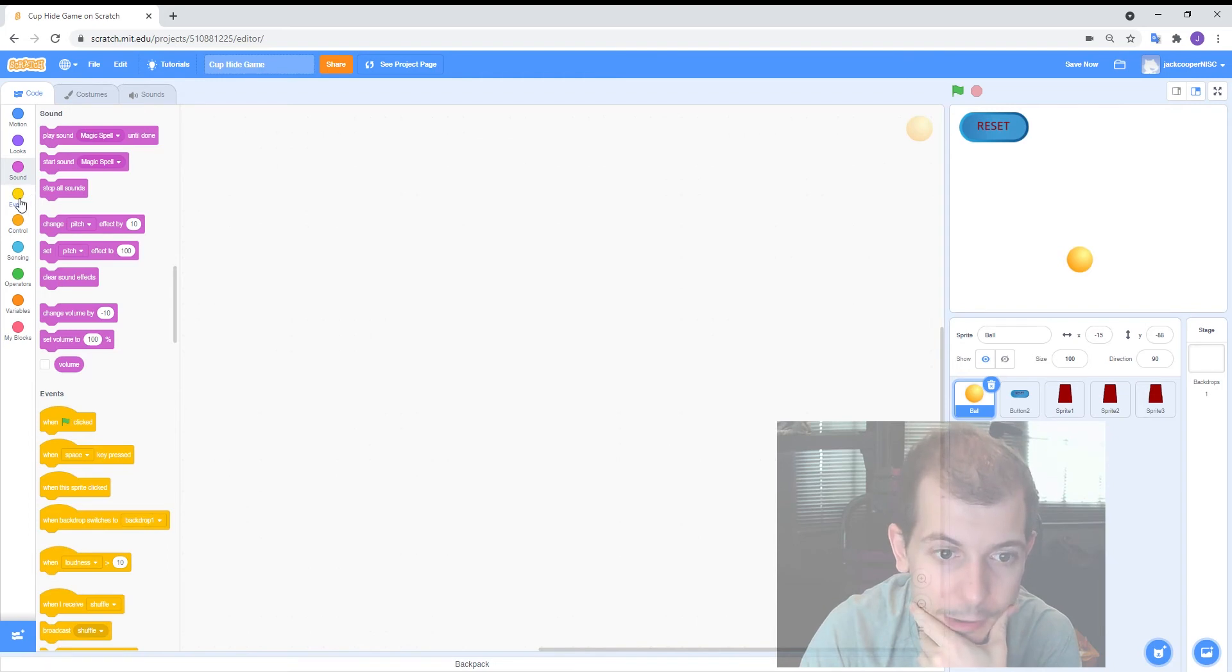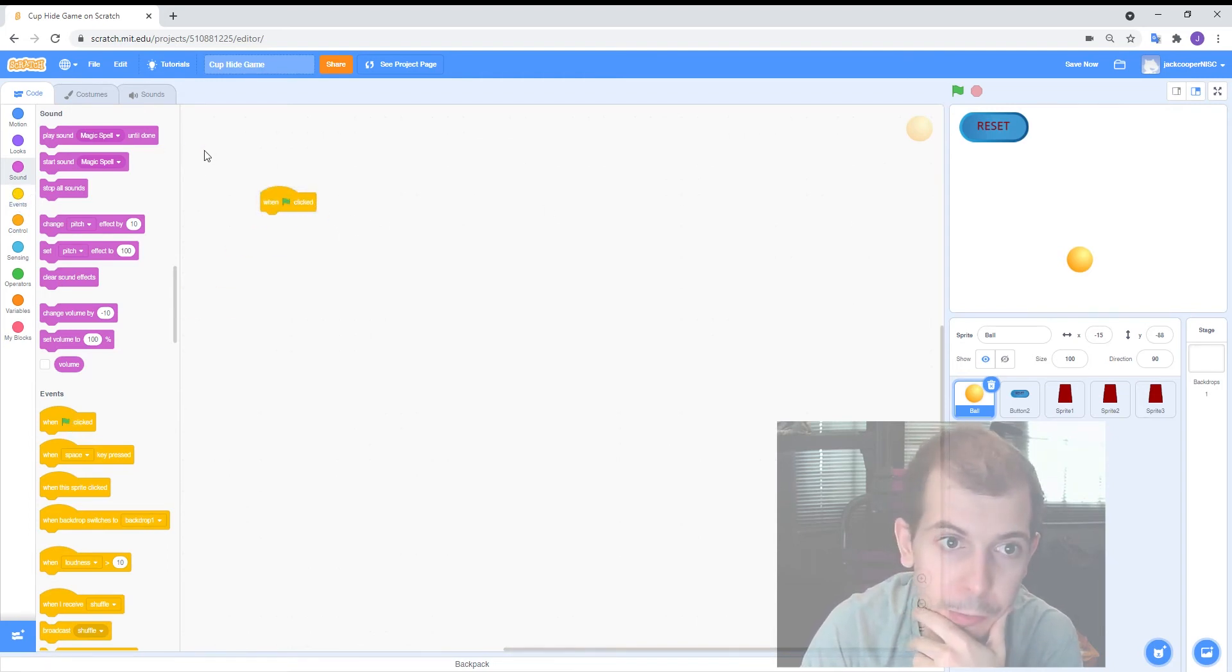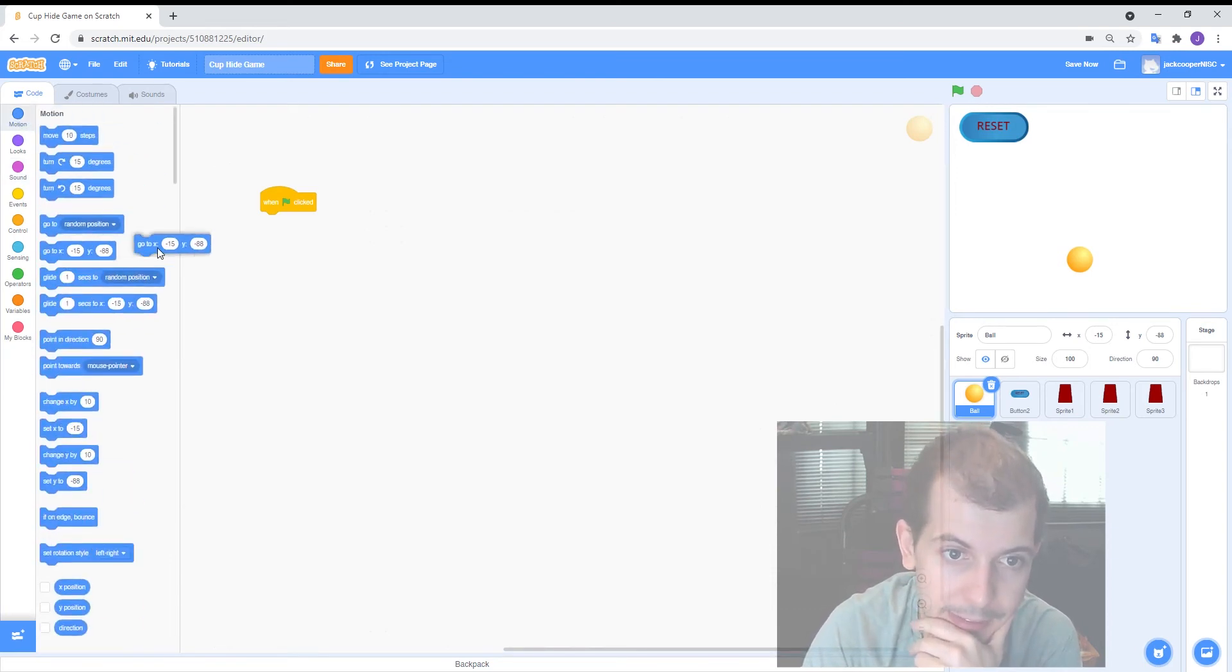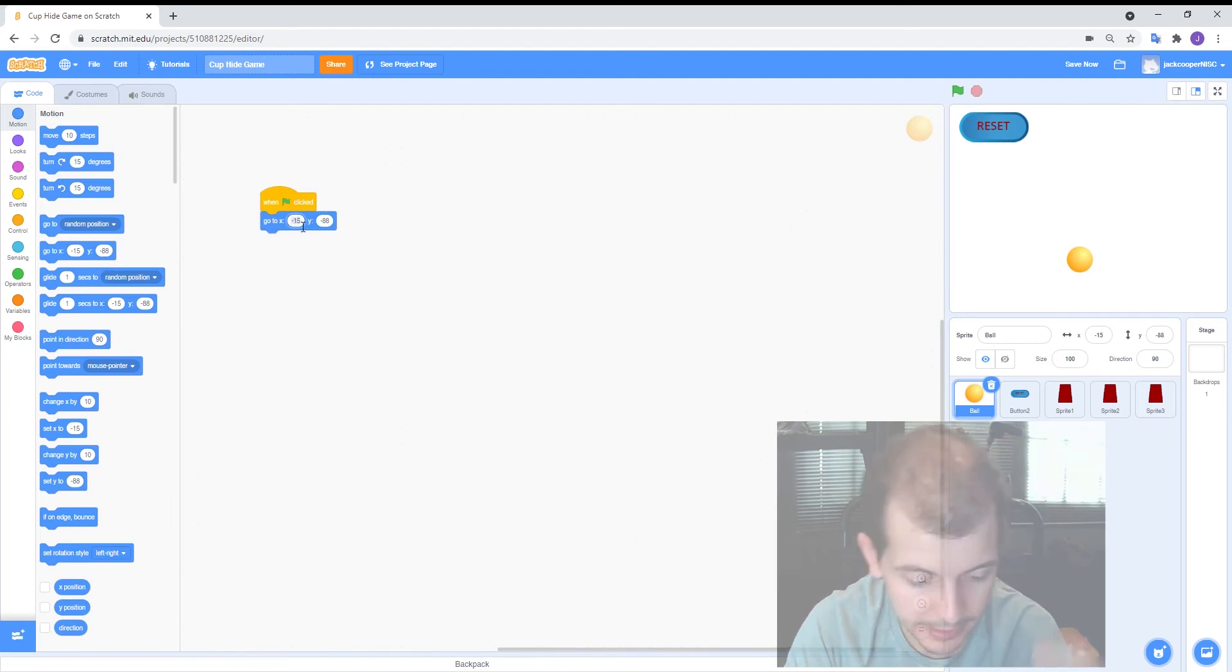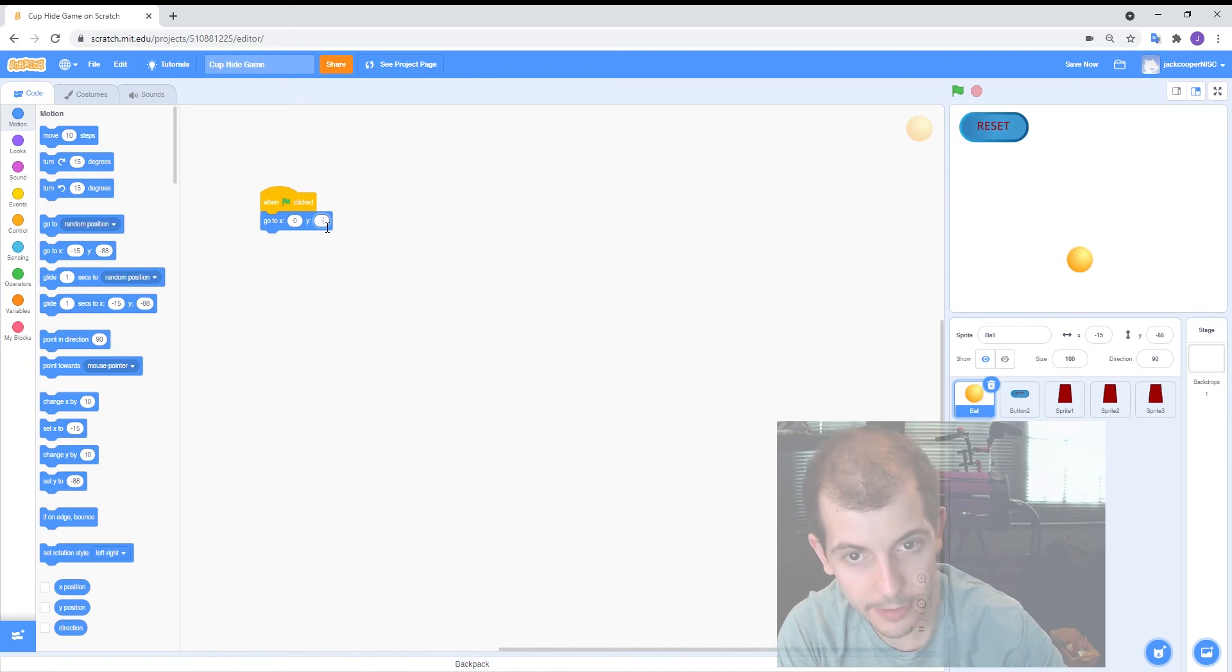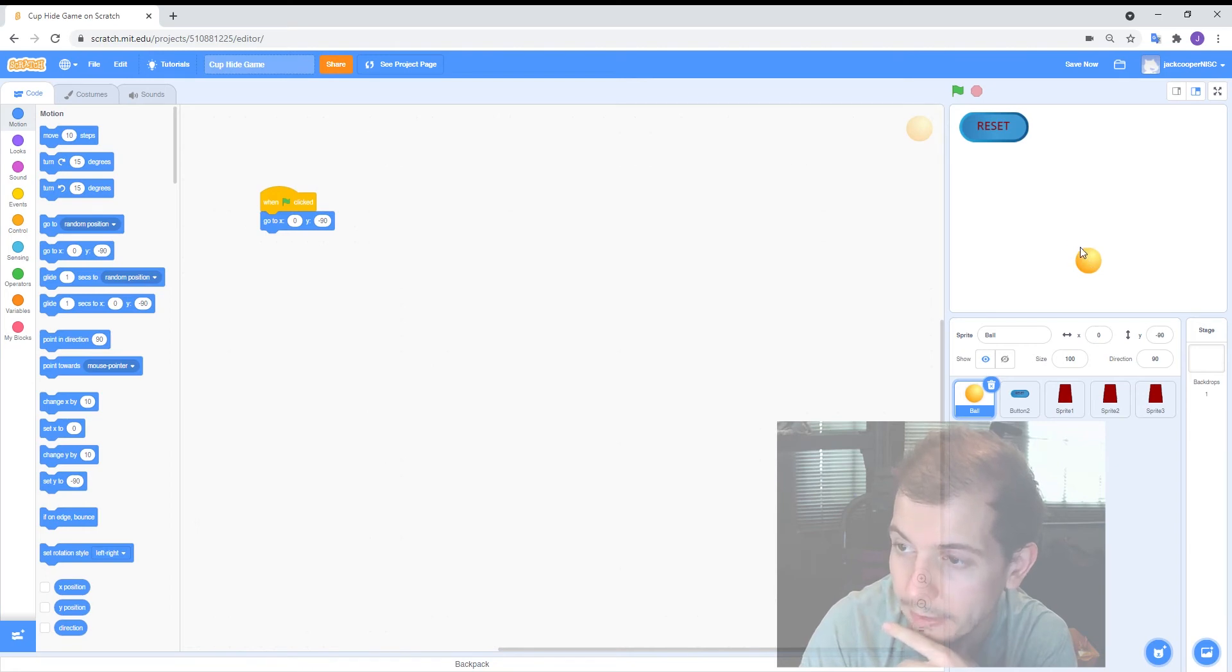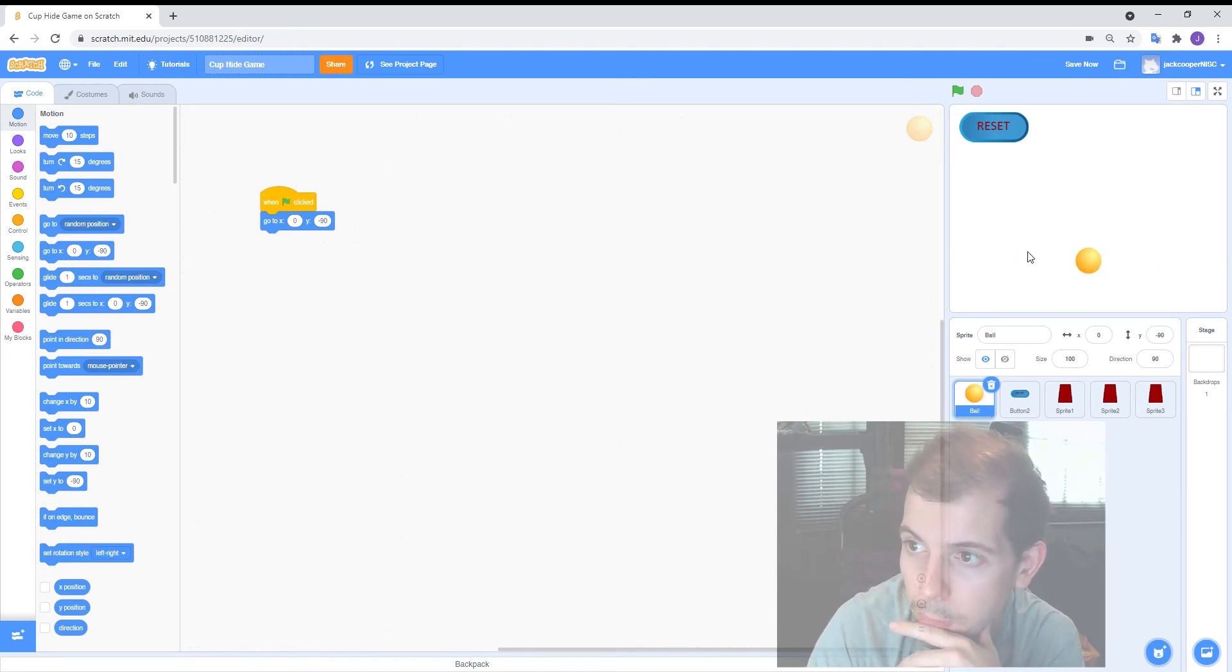Let's start by going to when flag clicked and we want it to move. So we'll go to motion and we'll actually pick the go to location. I'm gonna put in here 0 for X and minus 90 for the Y. Okay so click the flag and it goes right there. So that should be in the middle pretty much and sort of halfway down or a bit more than halfway down the page.